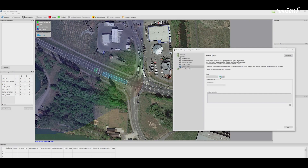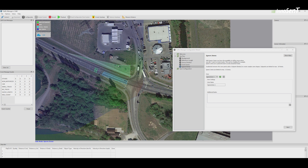Defining ignore zones is optional. Ignore zones indicate areas that should not be considered in the tracking algorithm and improve the tracking performance. Consider ignore zones the same way as event zones. Additional nodes can be added by double-clicking on the outlines.